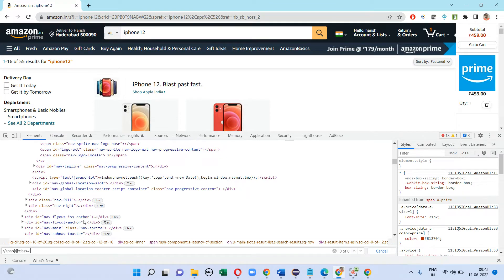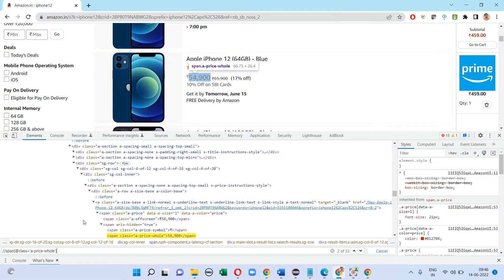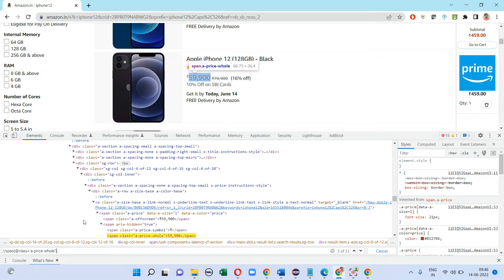I am going to use the span tag, class, and attribute where 'price' is the value. Here I have got 33 mobile phone prices, as you can see. I am going to fetch those values and iterate them in the next step.